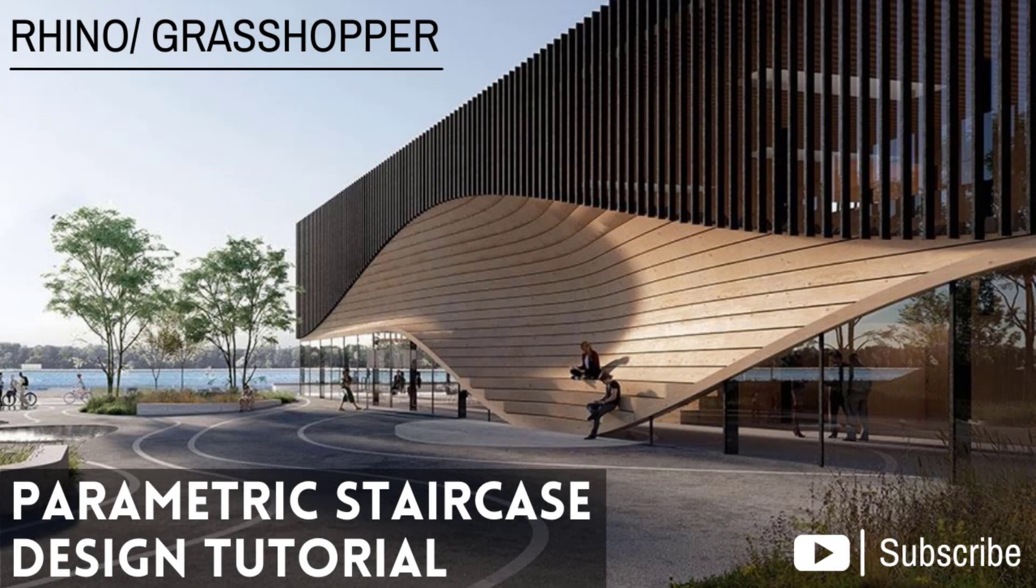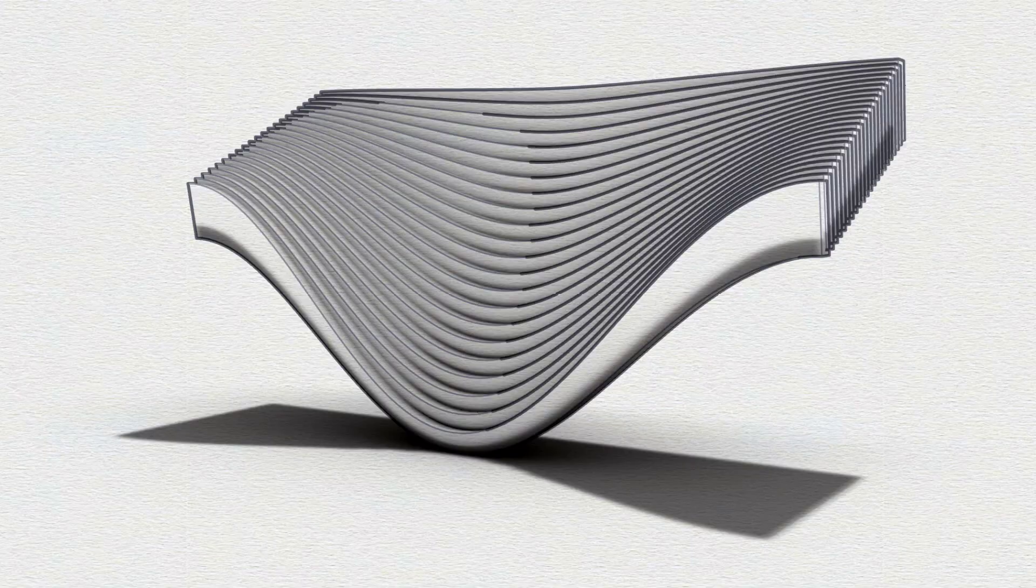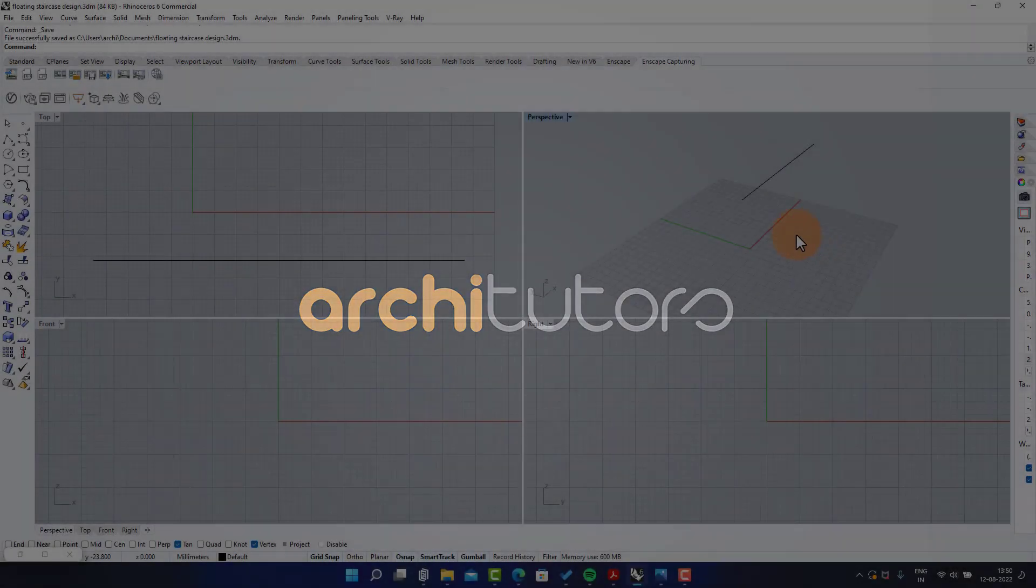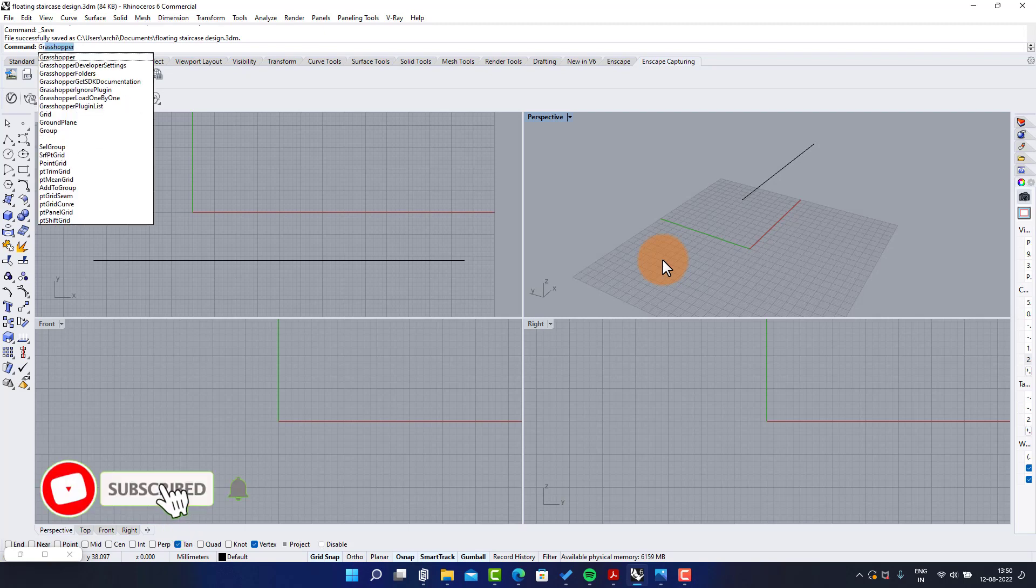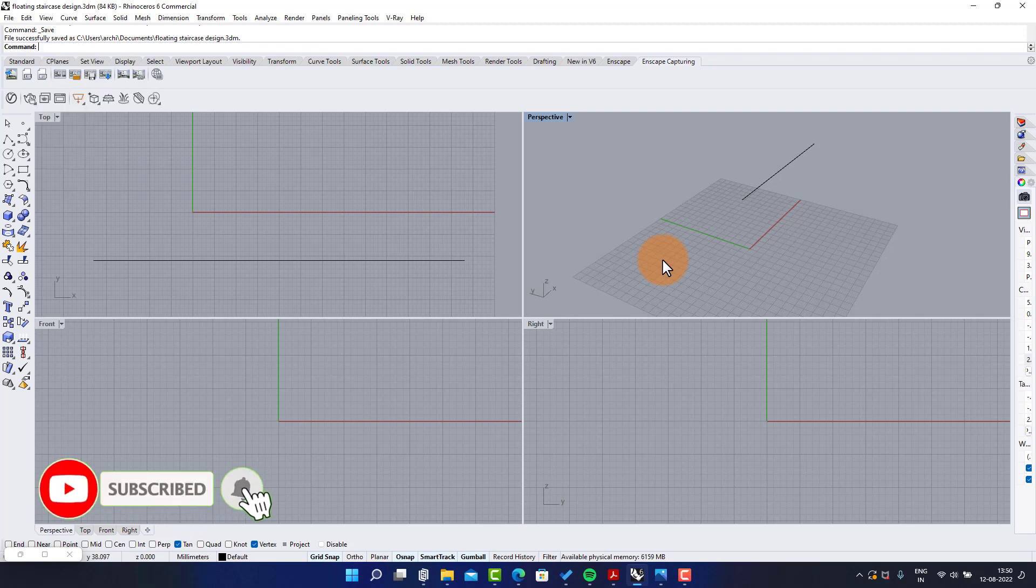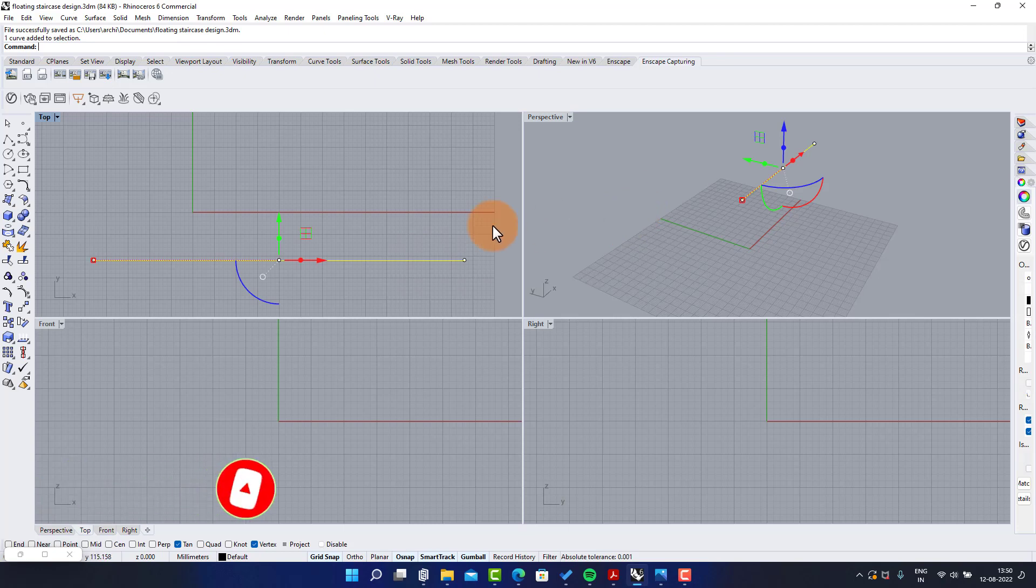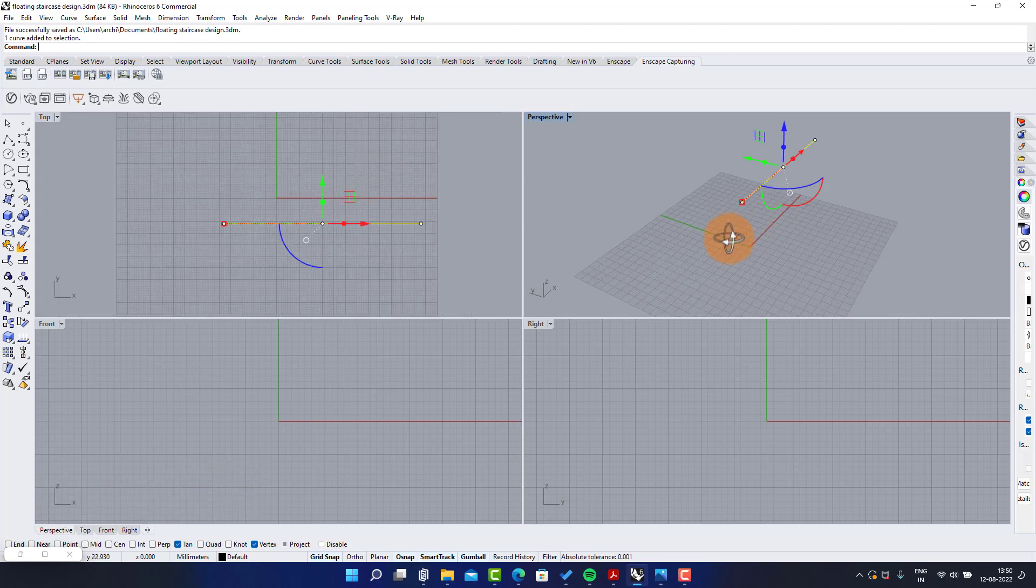Hi guys. Welcome back to Architutors. In this video we will learn how to make a parametric staircase design in Grasshopper in Rhino. Make sure to subscribe and hit the bell icon so you don't miss out on our weekly uploads. So let's begin.